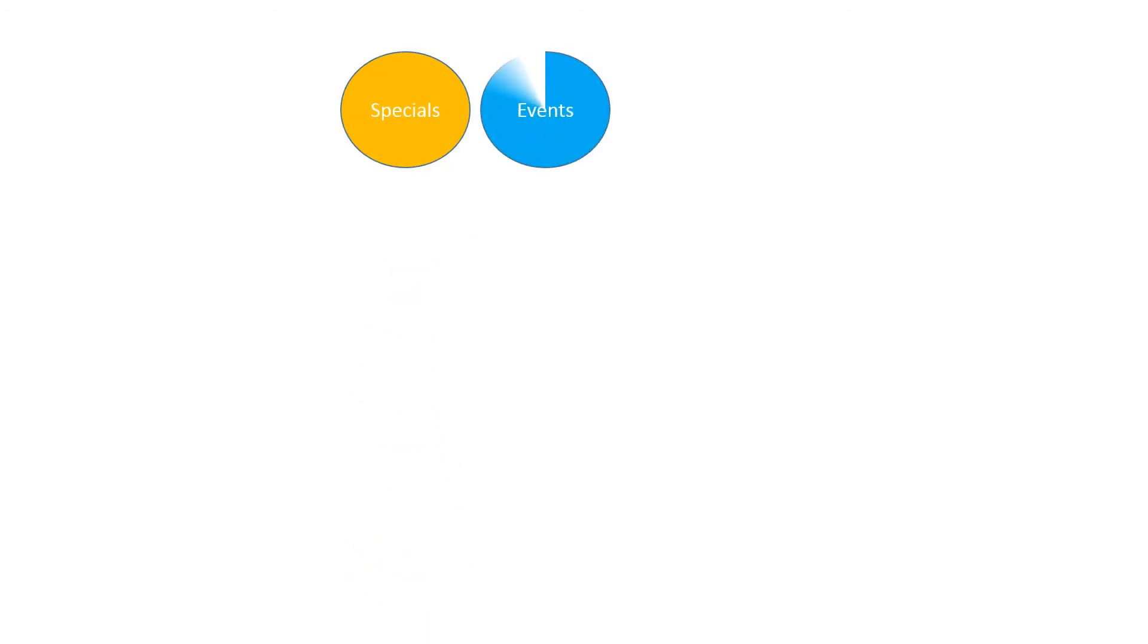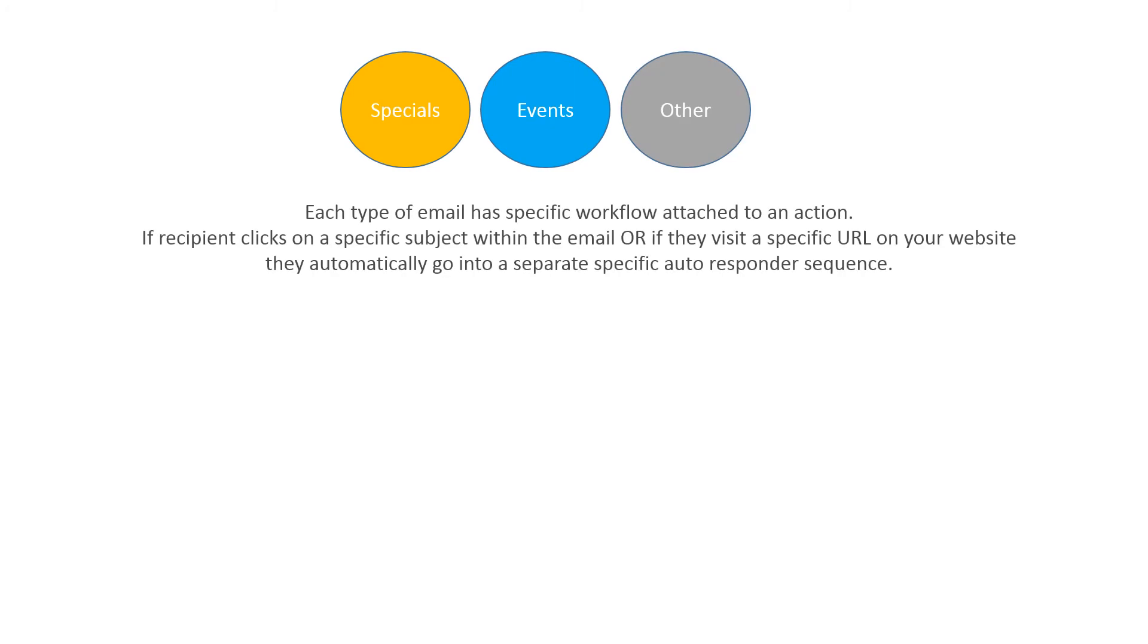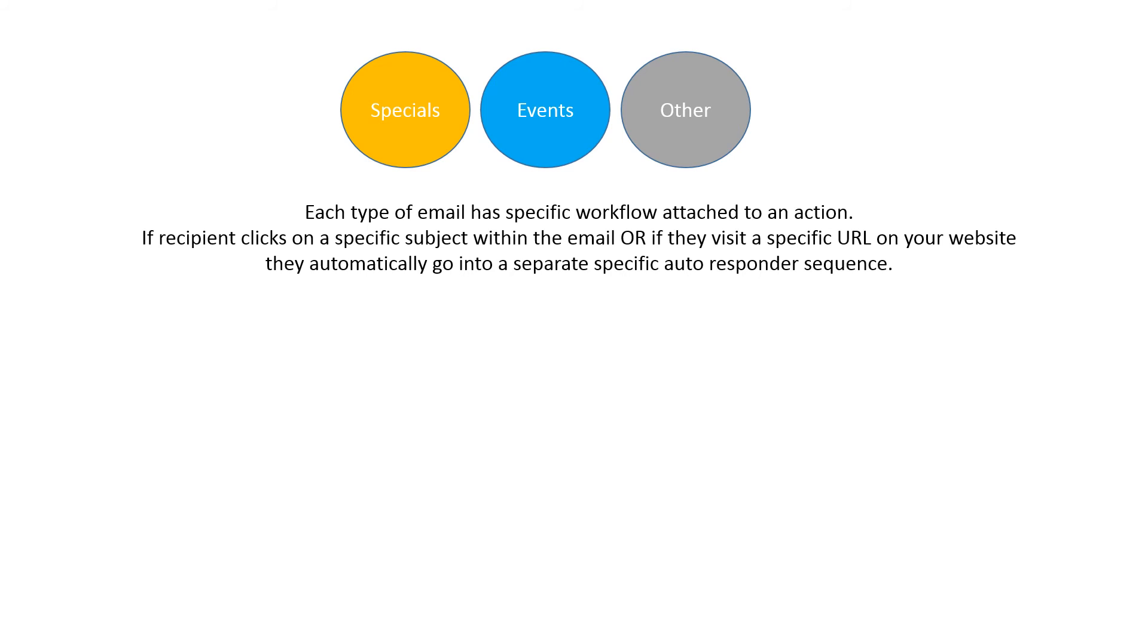Regarding specials, events, and other, in those emails, each type of email has a specific workflow attached to an action. That means that if somebody clicks on a specific subject within the email, they go into a different box. They go into a different bucket.